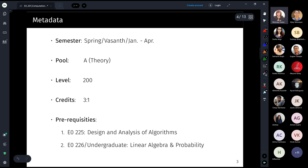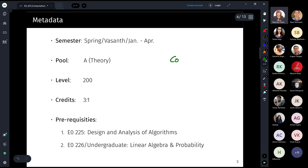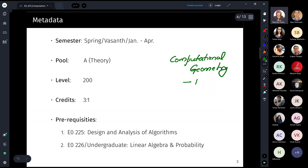This course is typically offered in the spring semester, January to April. It was only started last year — previously, computational topology and computational geometry were offered jointly, but now they are two separate courses. There is a parallel course in computational geometry offered by Professor Rahul and Professor Satish.